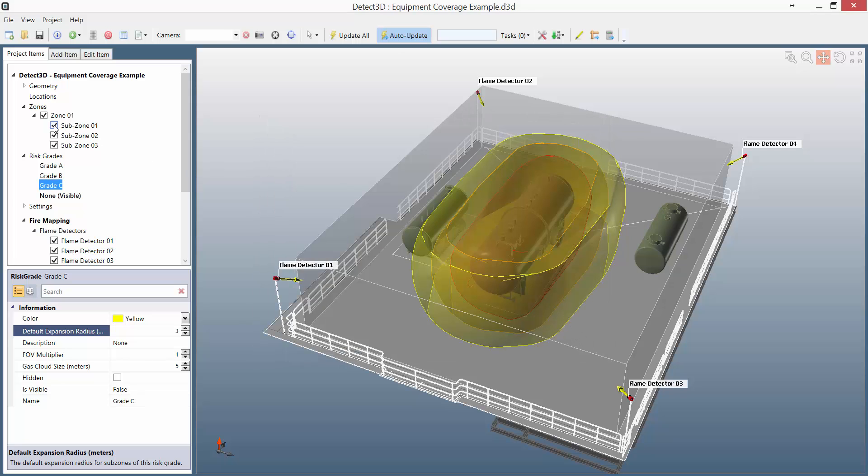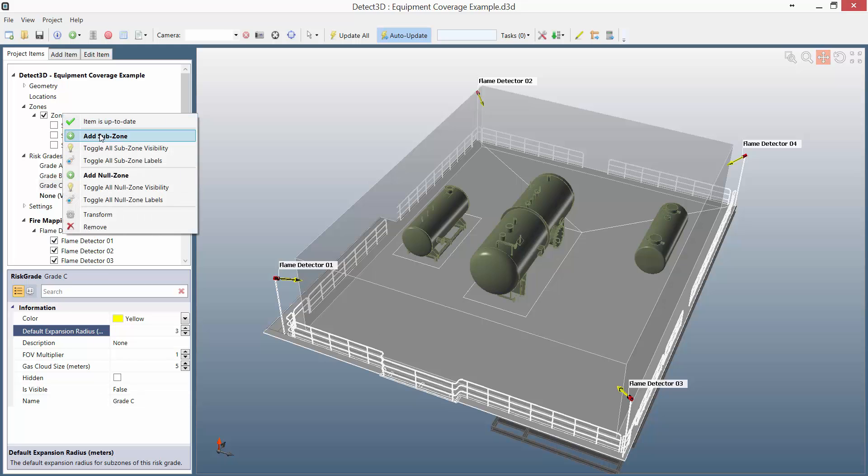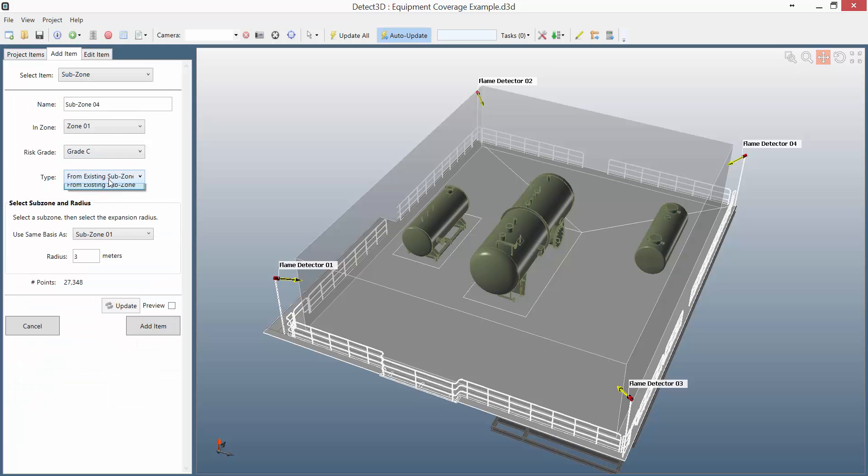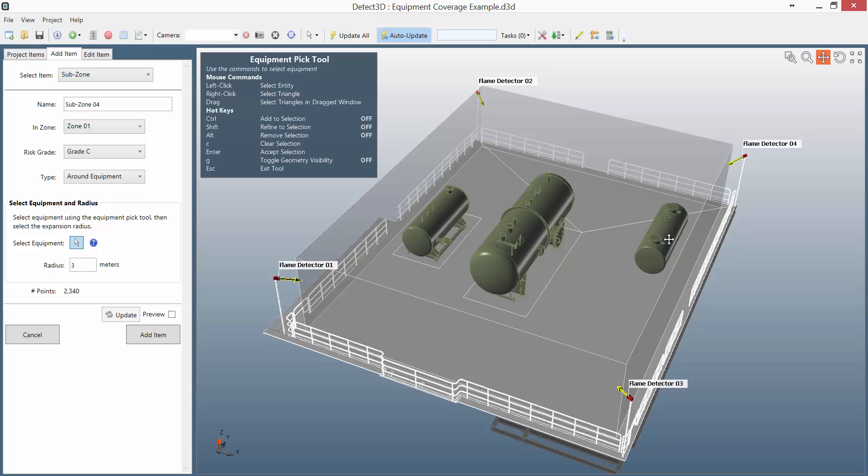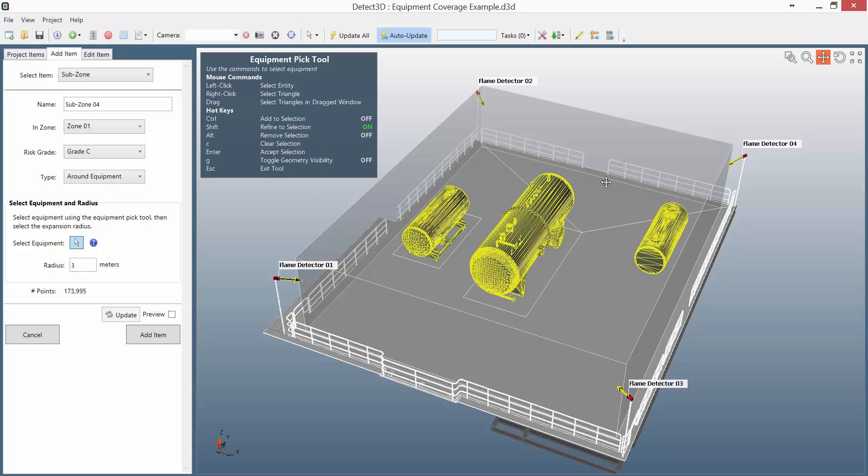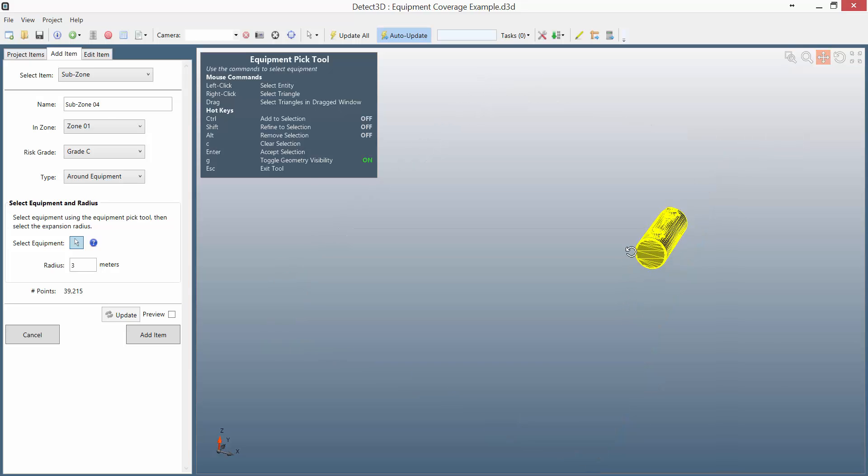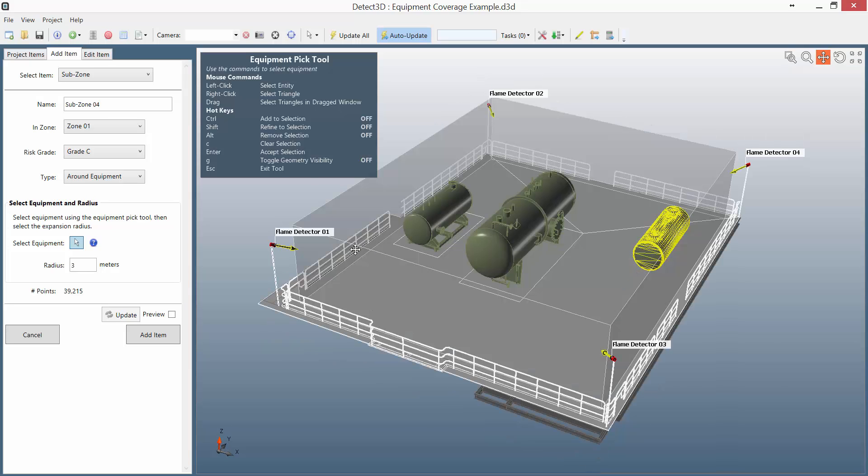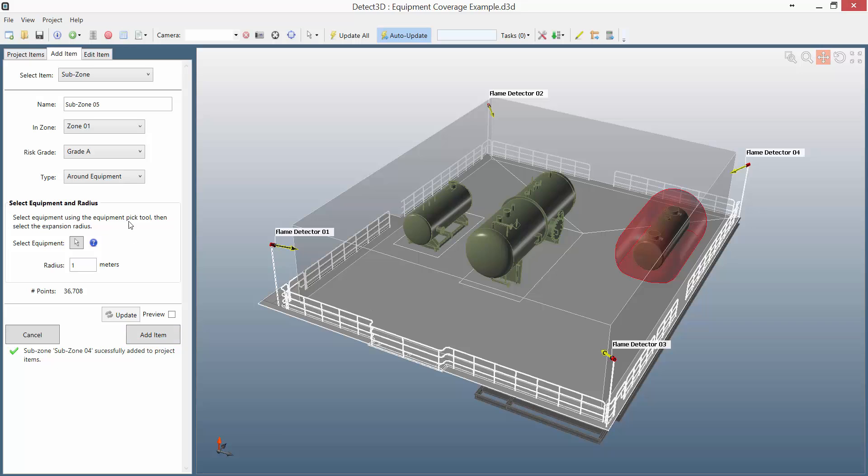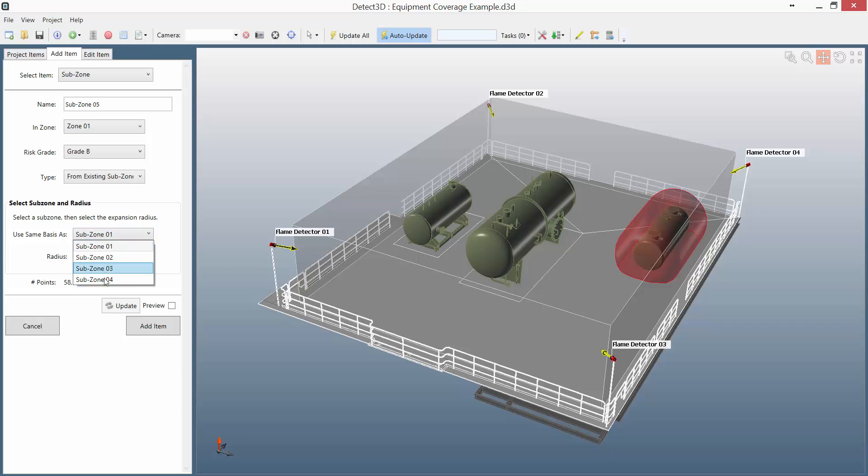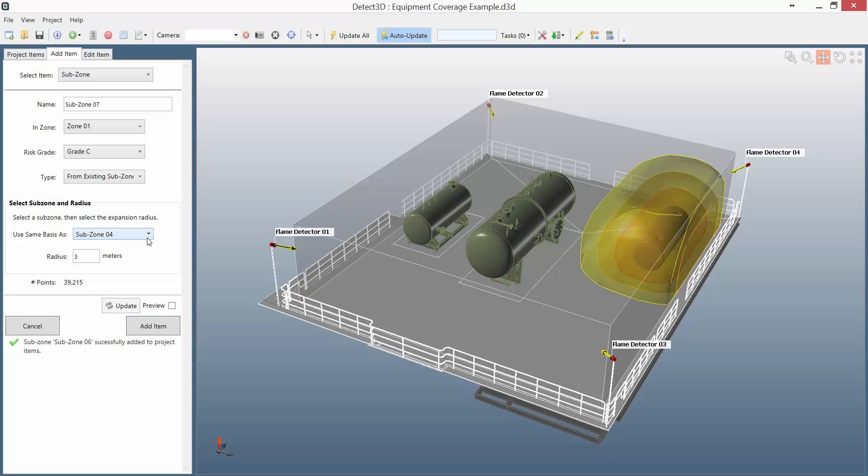Using this method of analysis is extremely powerful, but it's also very quick and easy once you get used to the equipment pick tool. To demonstrate this, I'm going to set up similar subzones around the remaining two vessels. Here I've isolated a smaller one, and I'm setting up a subzone at risk grade A. Just previewing that and adding it. I'm going to set one at grade B, but set the last one that I defined as the base for that subzone, and again for grade C, and that's all done.